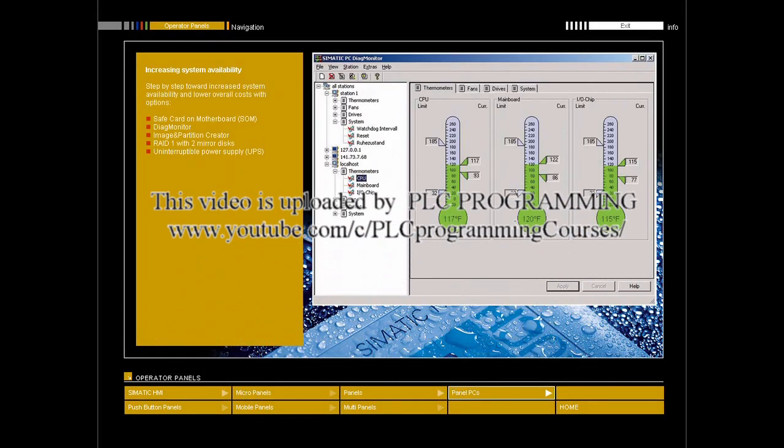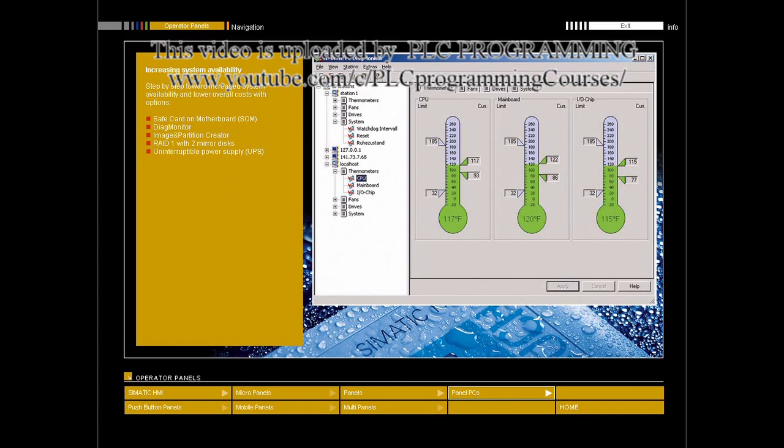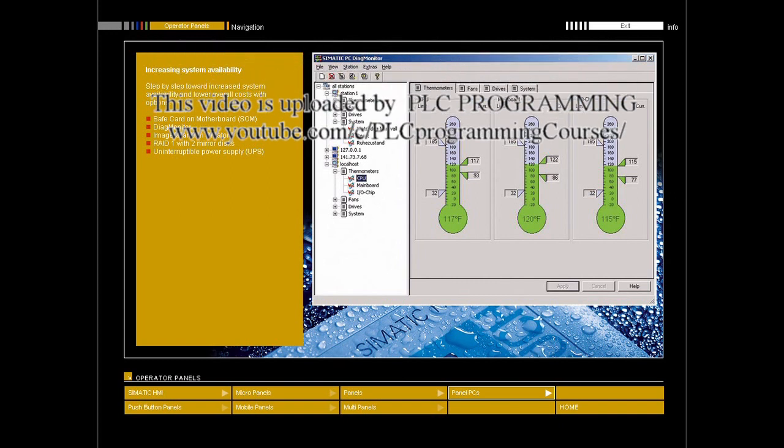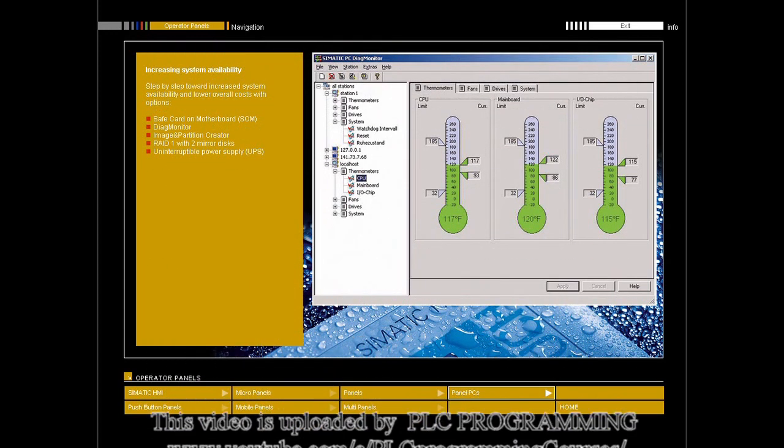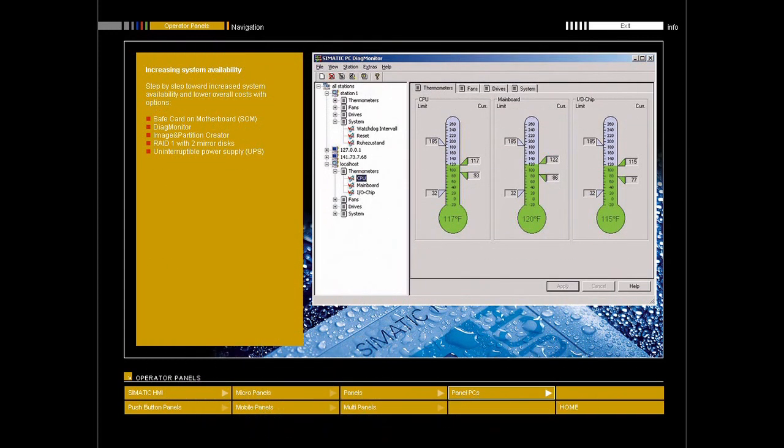We offer a graduated concept for effective early detection of potential failures and minimization of actual downtimes. It consists of hardware and software expansion options developed specifically for Symatic PCs, which allow you to increase system availability to meet your particular security requirements. The use of these options pays. After all, with components such as the Diag Monitor for permanent self-diagnostics, or a second hard disk for additional data security, your security is significantly increased.